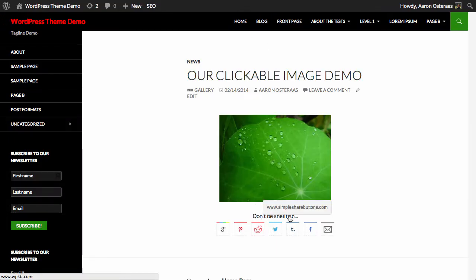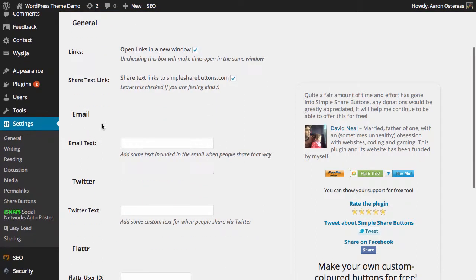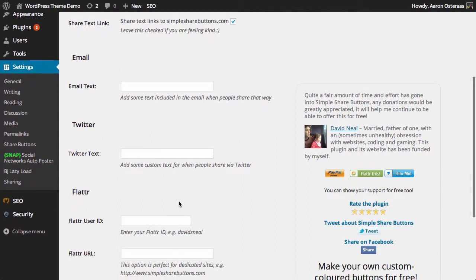You can then go through and just customize a few little bits and pieces—there's email text and Twitter text. So basically just what you want people to have there by default when they're actually sharing a post or anything on your website by those means.